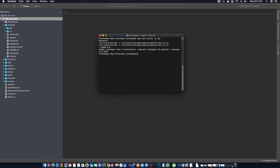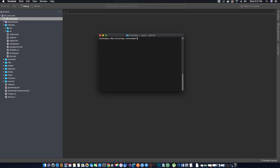Next, we will install Bootstrap. We'll use the command: sudo npm install bootstrap --save. Hit enter and the Bootstrap package will be installed.